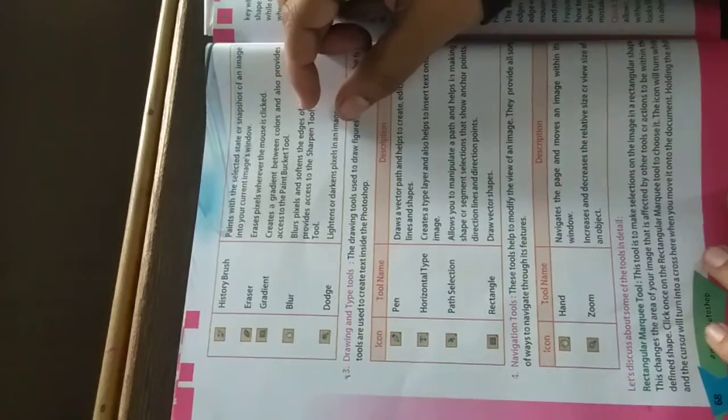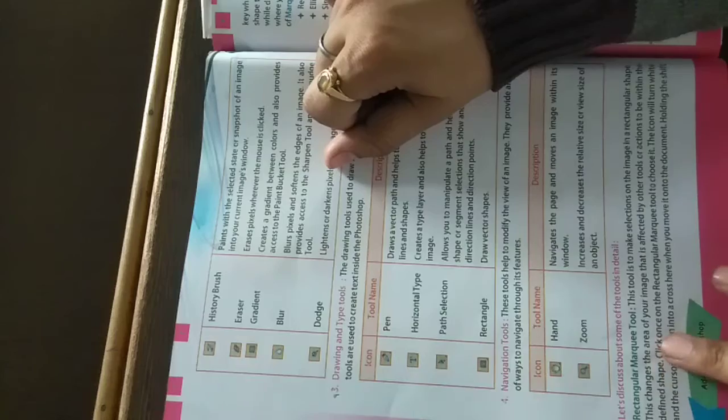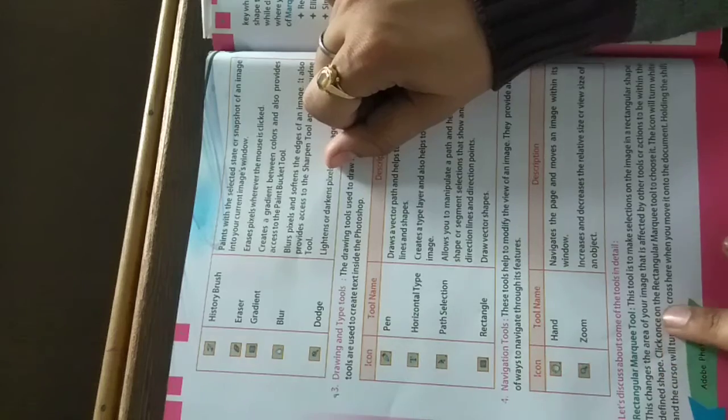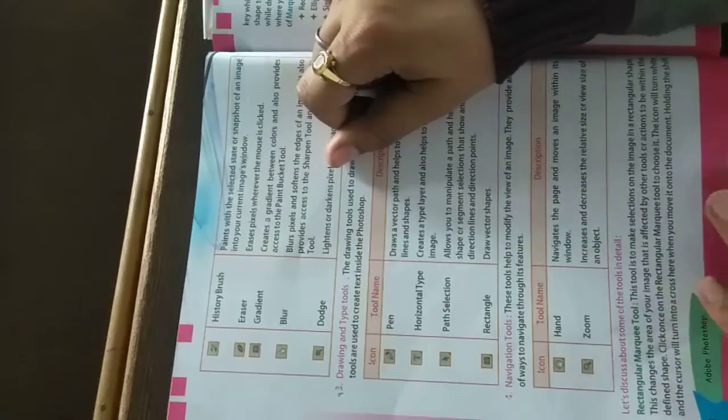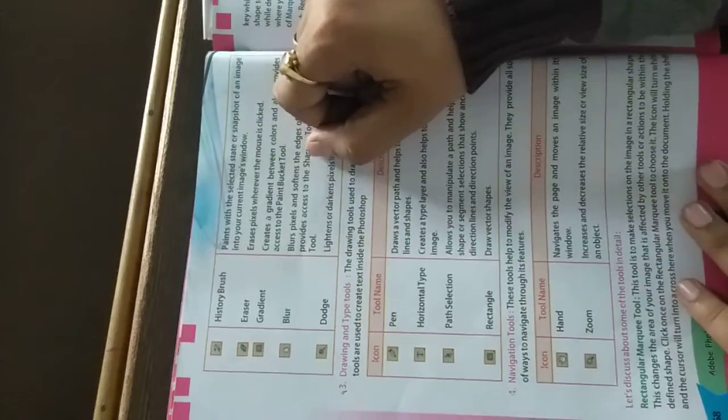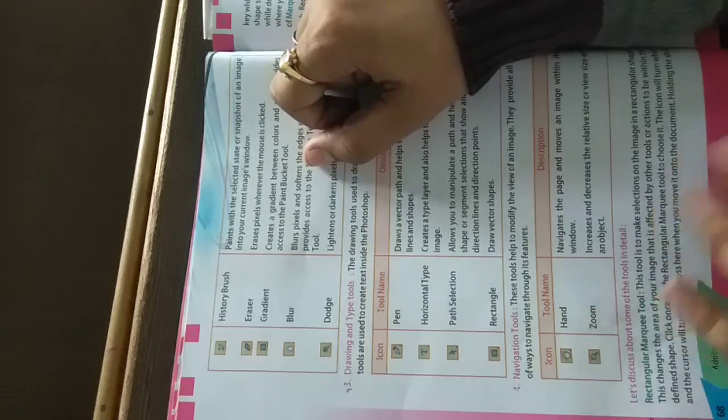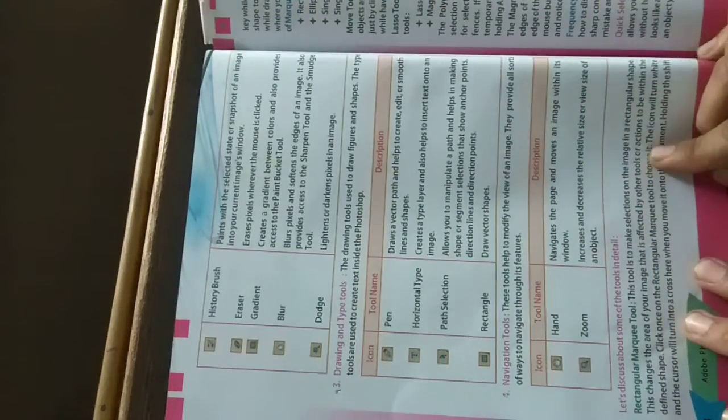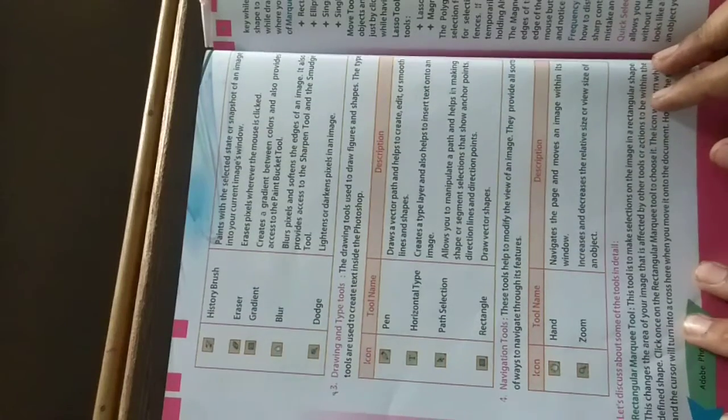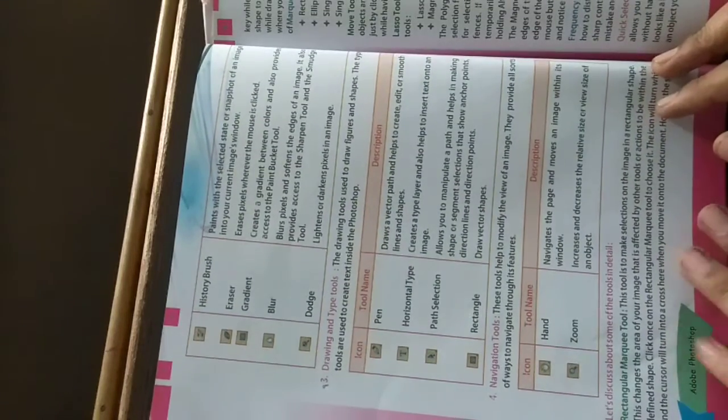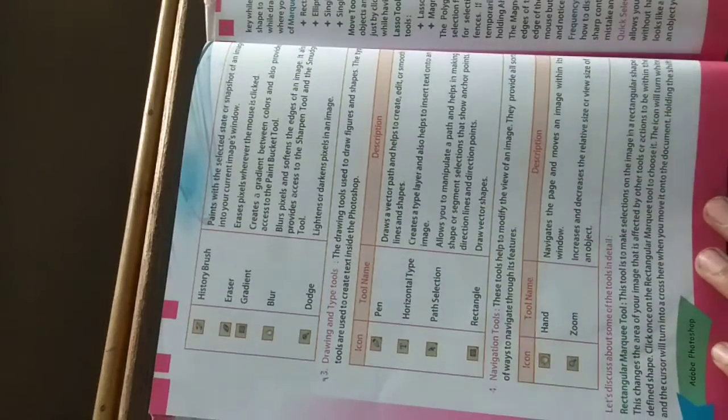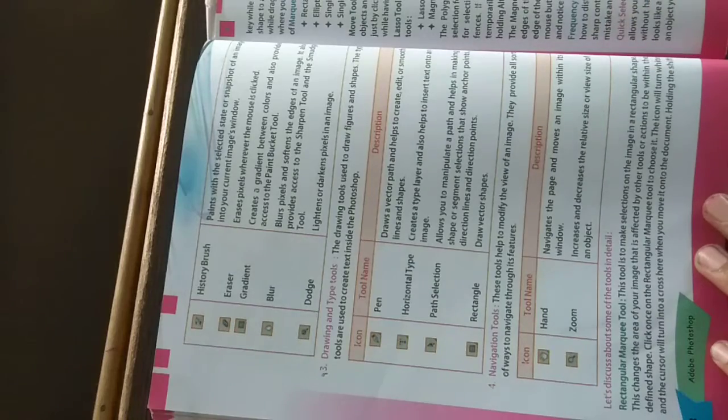In class 8th, this will be your 10th lecture of the chapter. We are going to study the rectangular marquee tool in detail. This tool is used to make selections on an image in rectangular shape. If you have to select the image in rectangular shape, then we use rectangular marquee tool.